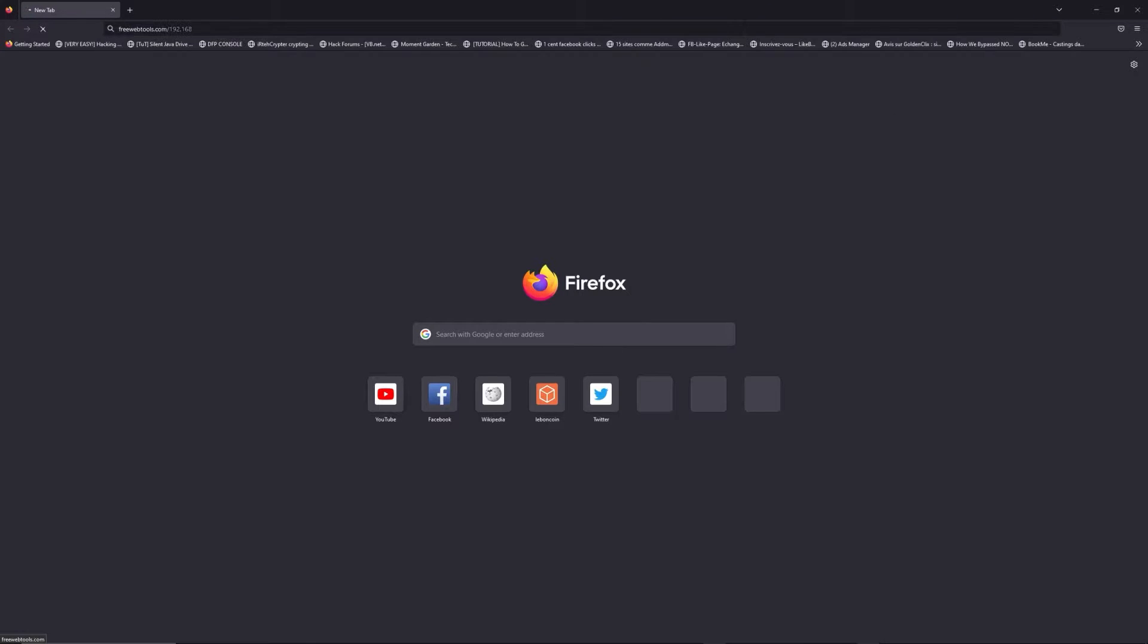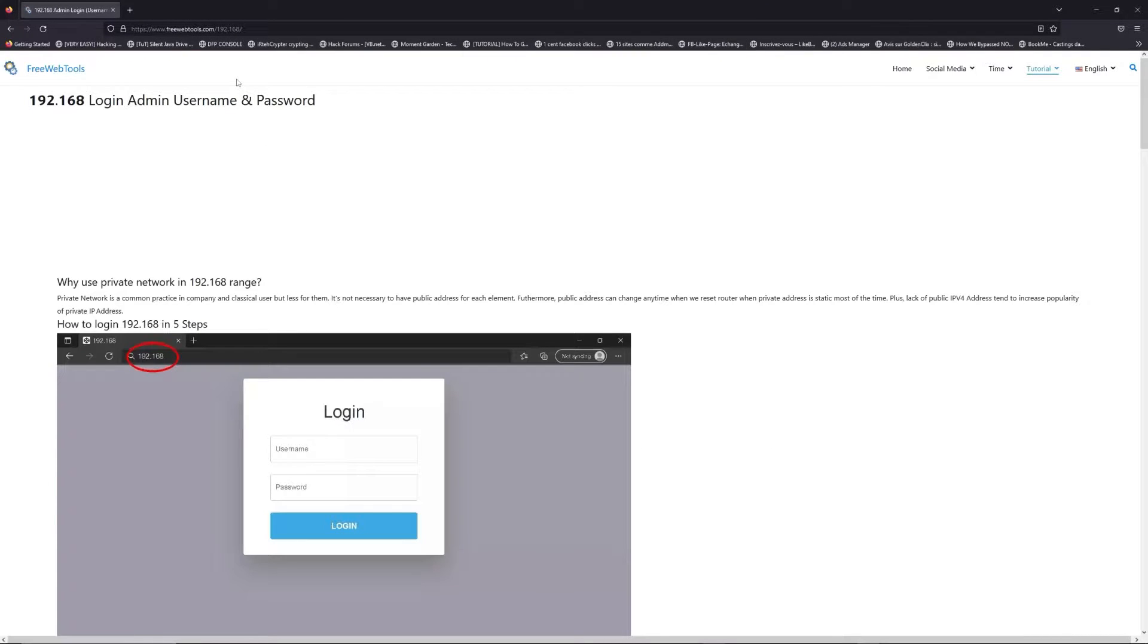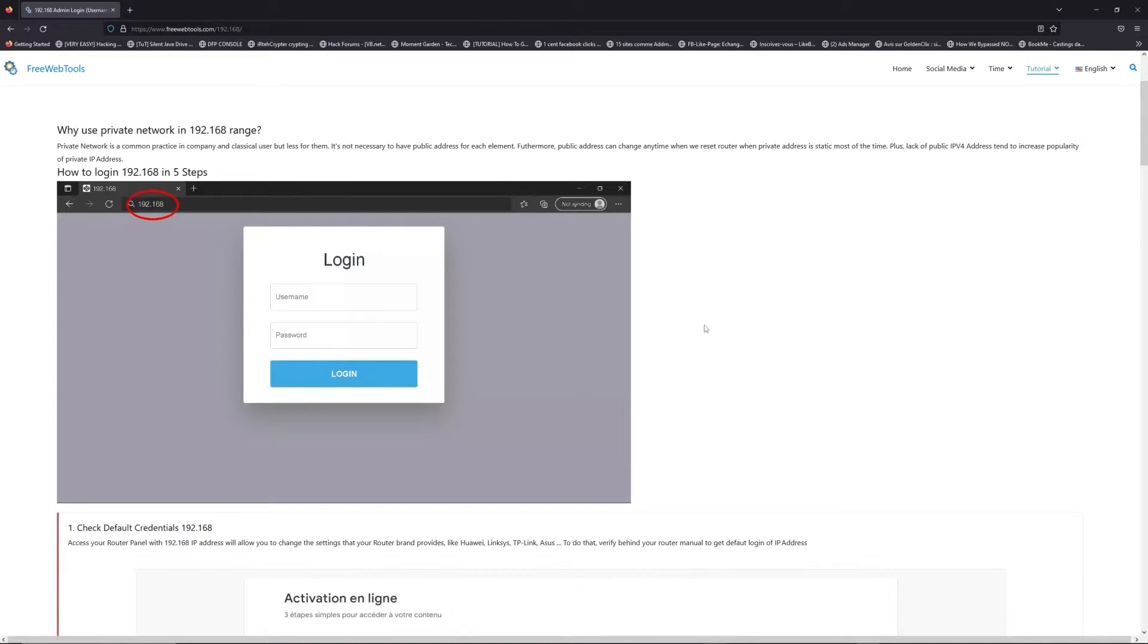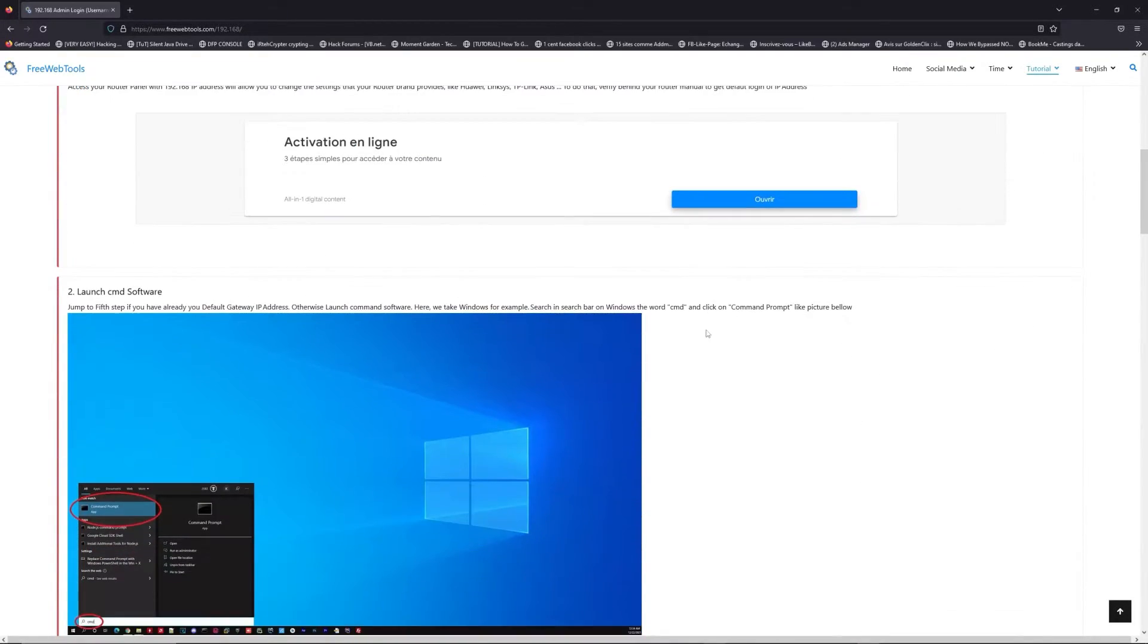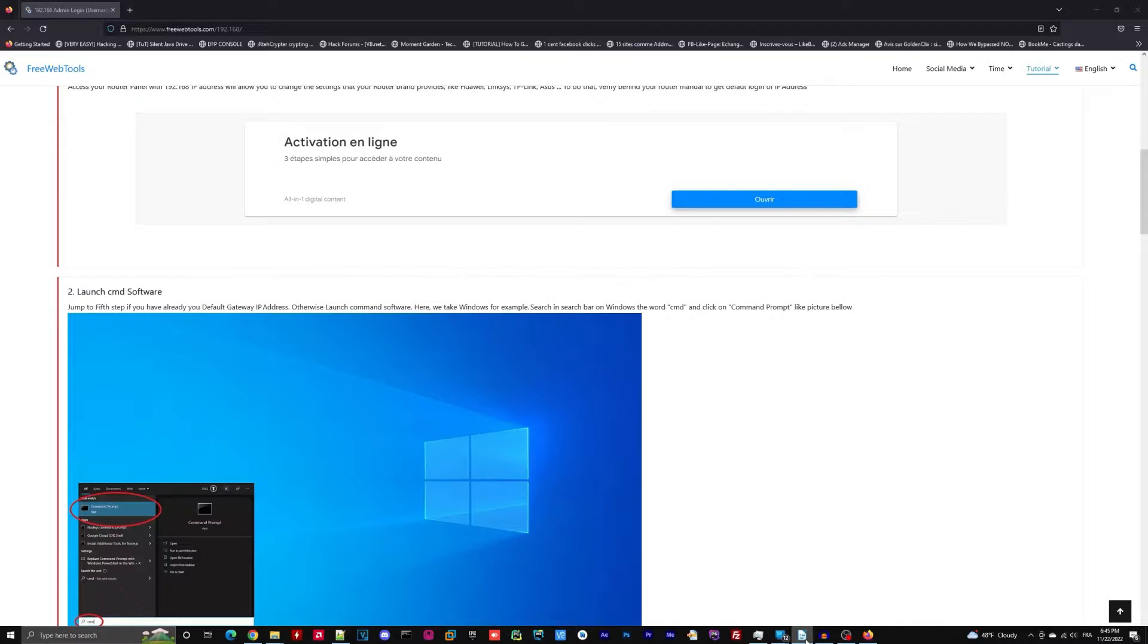Now, click on the link in description to go to your router login page and get default credentials. If it doesn't work, maybe it's the wrong IP address.